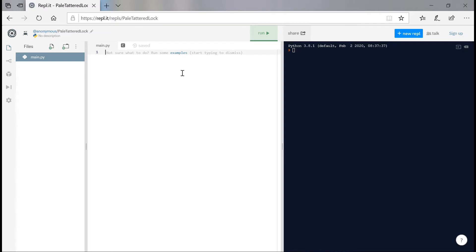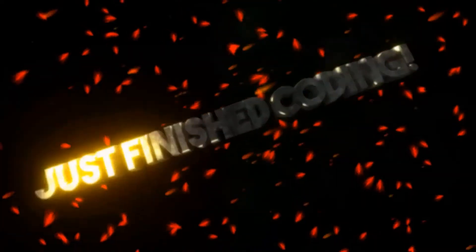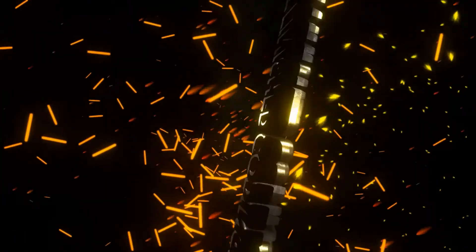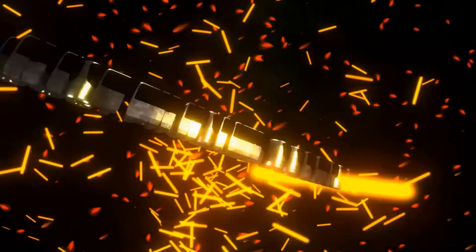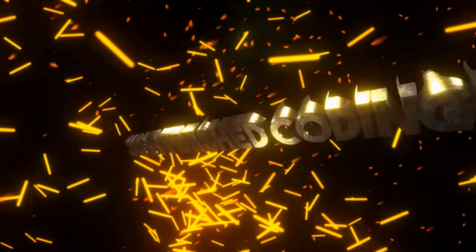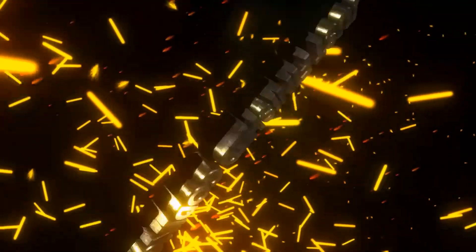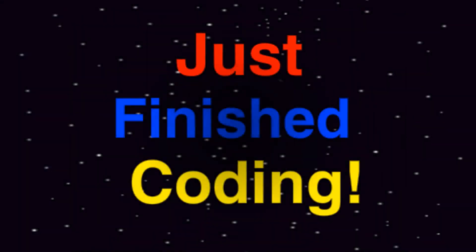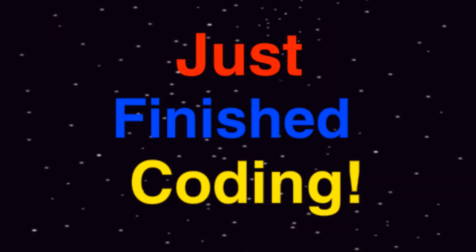What's up everyone? Welcome back to Just Finished Coding. This is a tutorial in Python where we make a computer chess game so let's get coding.